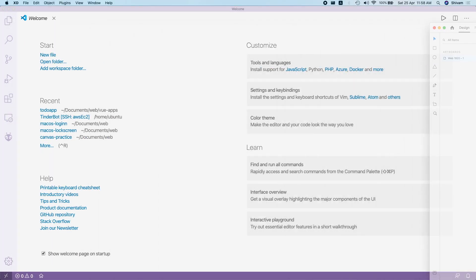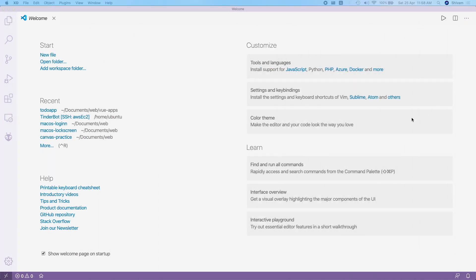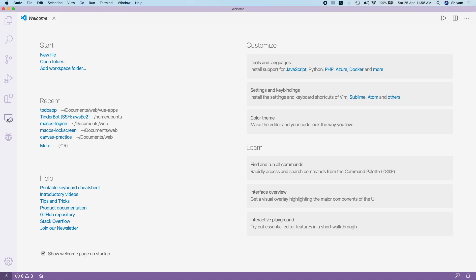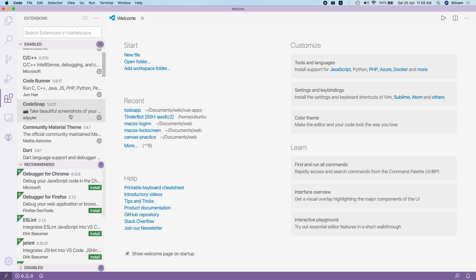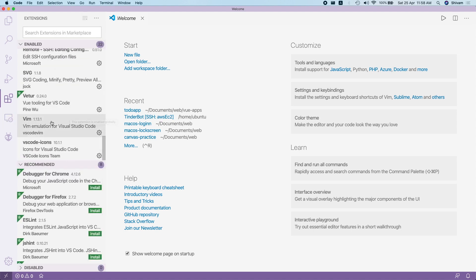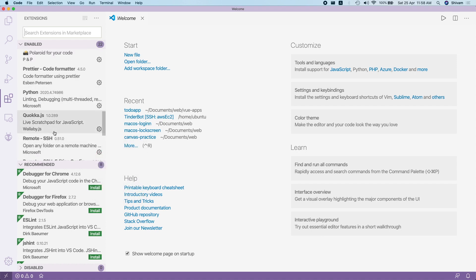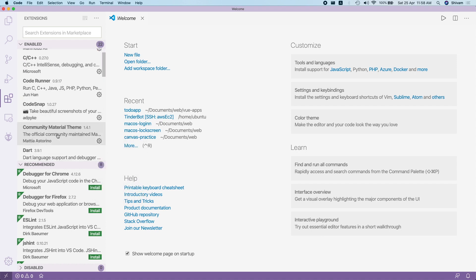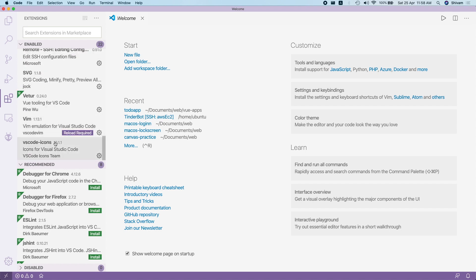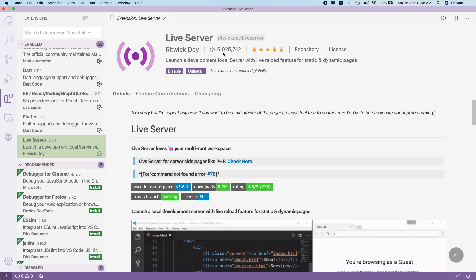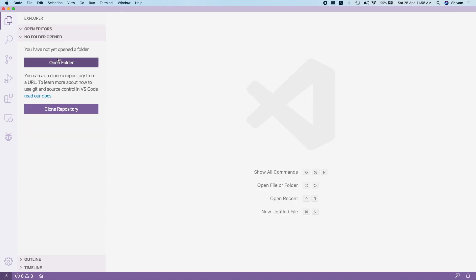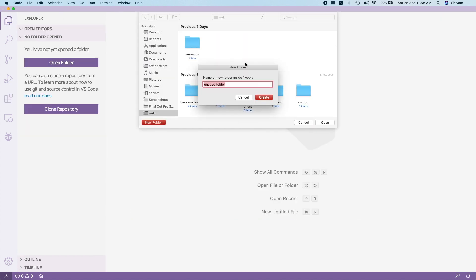For the code editor I am using VS Code, or Visual Studio Code. I have an extension installed called Live Server — you can just search and get that extension. We will use this, so let's open a folder here.